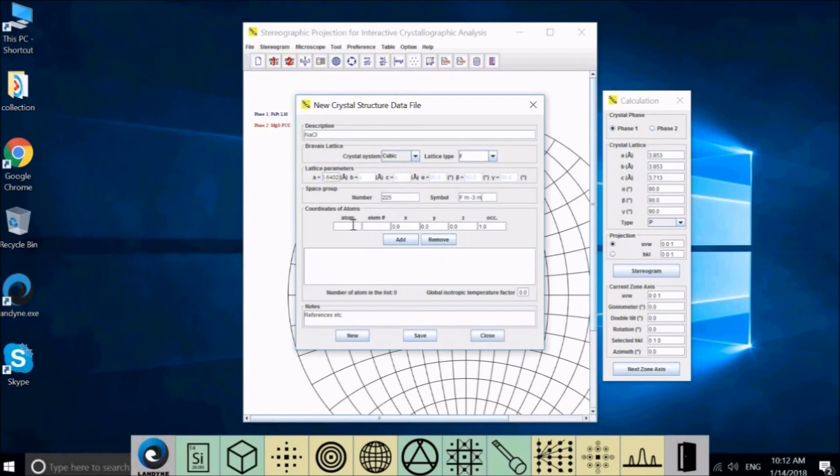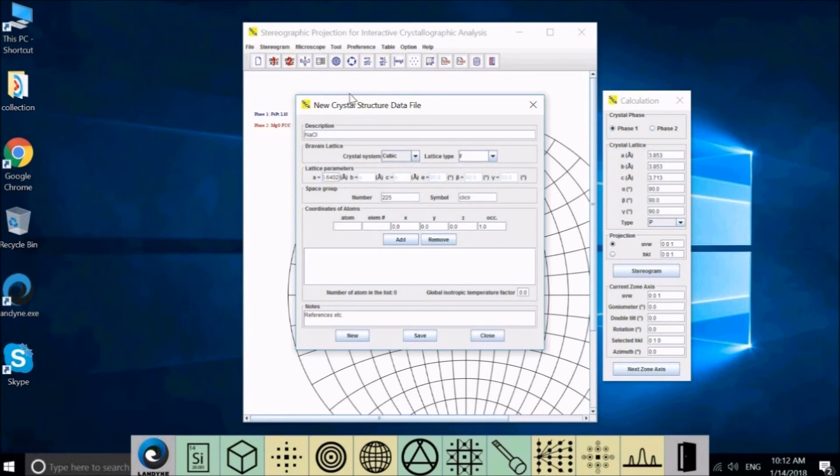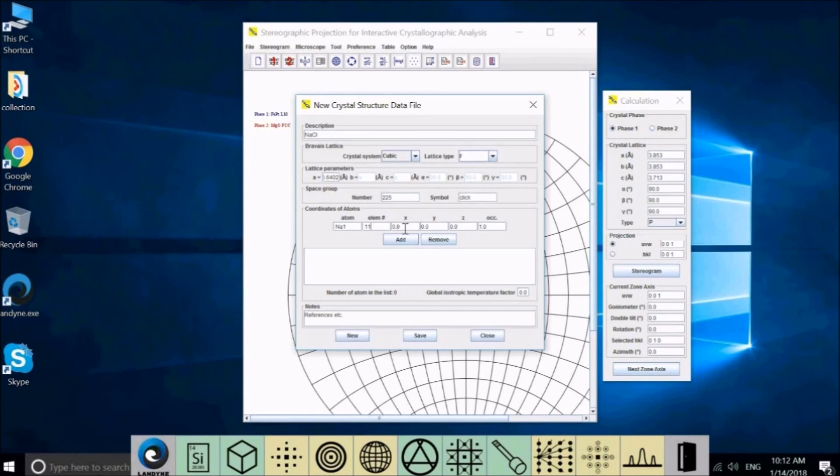There are two independent atoms in the structure. First one is sodium, Na1. Atom number is 11. Atom coordinate 0, 0, 0. Occupancy factor is 1. Add atom here.